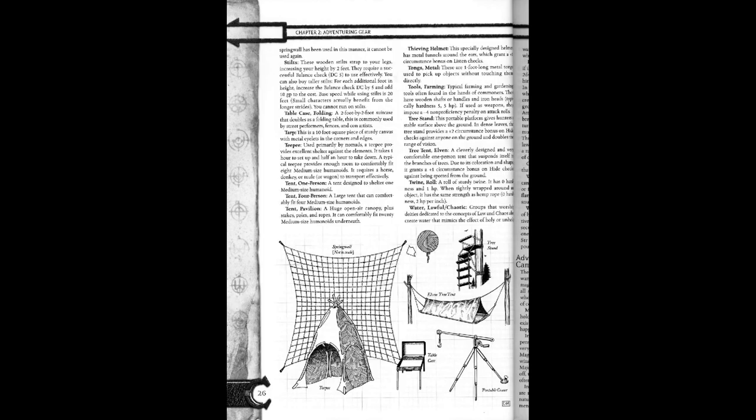Typically harmless, 5 HP, if used as weapons. They impose a negative 4 non-proficiency penalty on attack rolls. Tree stand. This portable platform gives hunters a stable surface above the ground. In dense leaves, the tree stand provides a plus 2 circumstance bonus on hide checks against anyone on the ground and doubles the range of vision.